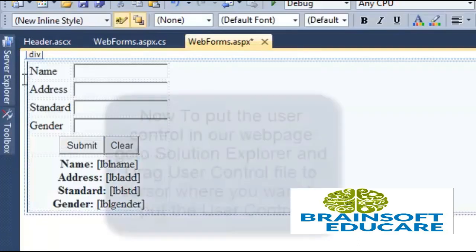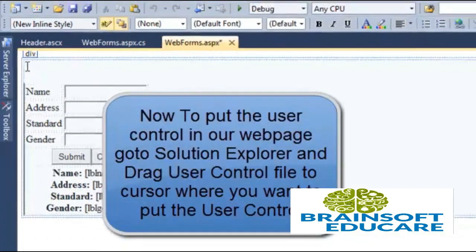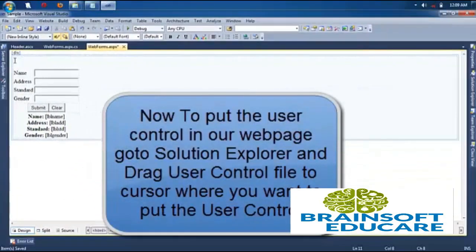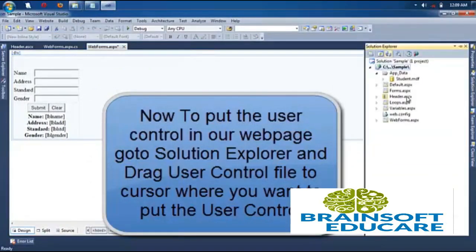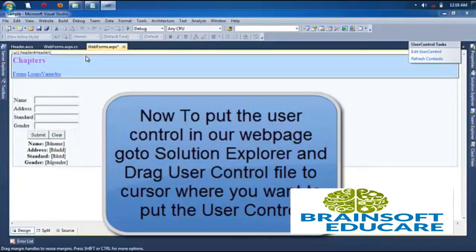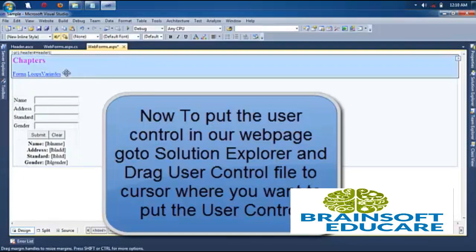When you want to put user control, go to Solution Explorer. Just drag this user control to that cursor. You can see user control is placed in our web form.